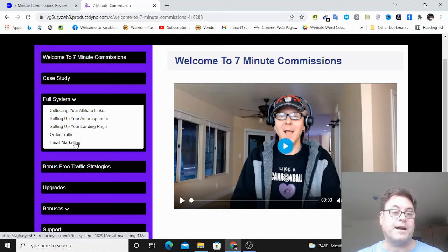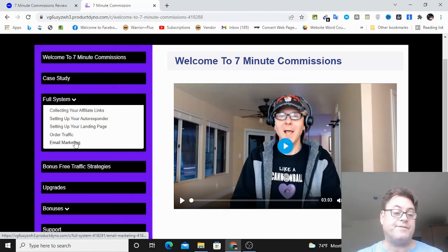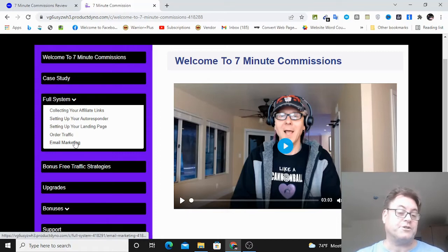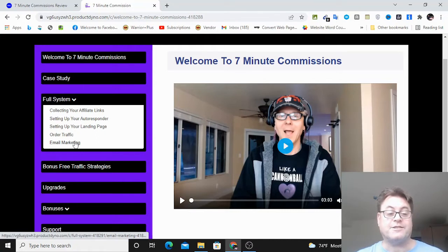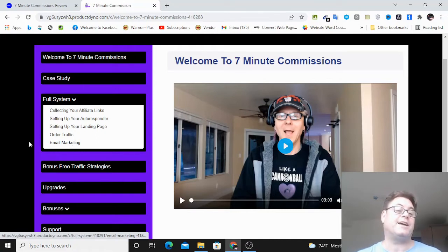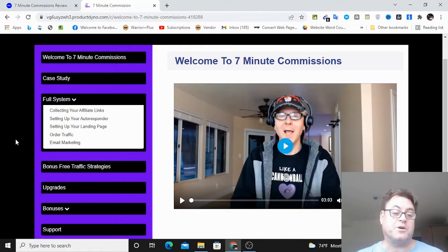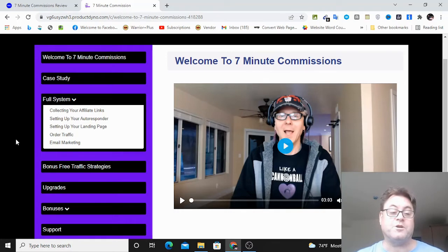But if you pick up seven-minute commissions through my link, I'm going to have this six-figure marketers swipe generator that you can go ahead and access that is pretty awesome. And I've been using it lately, and I'm getting some good results with it. So I want to share this with you.